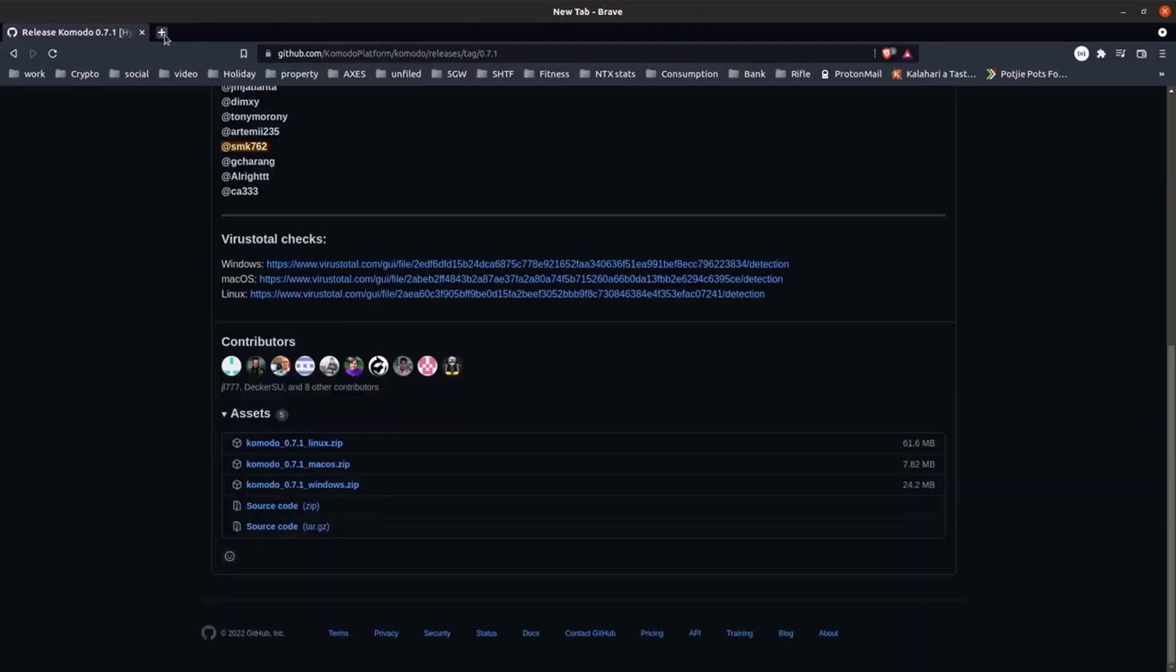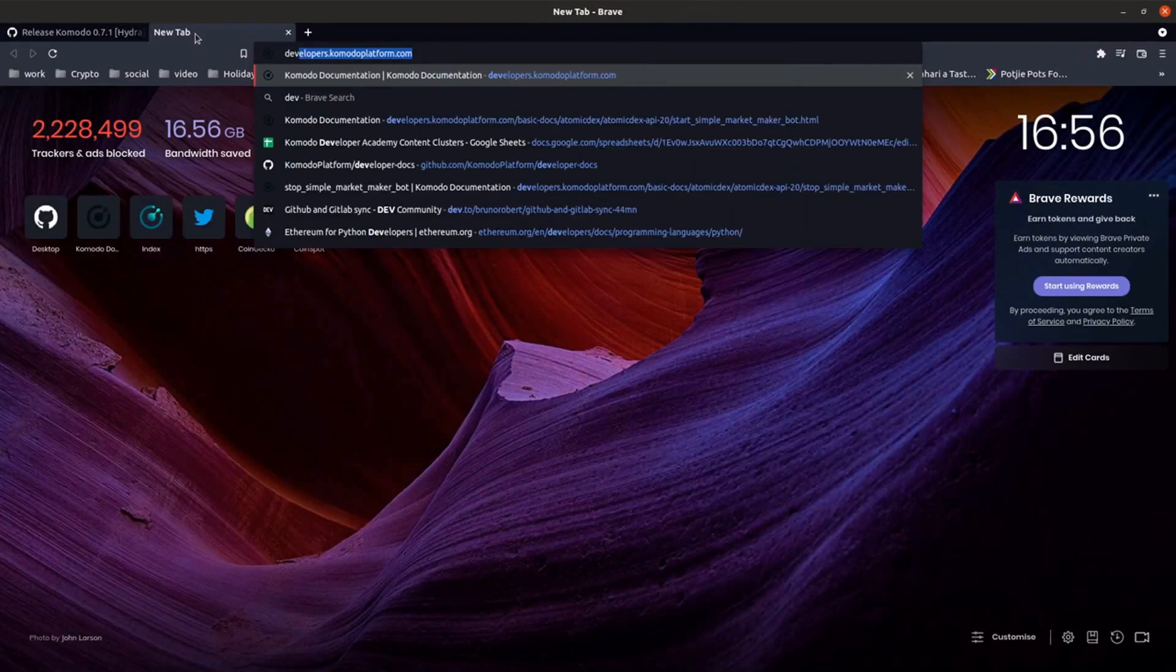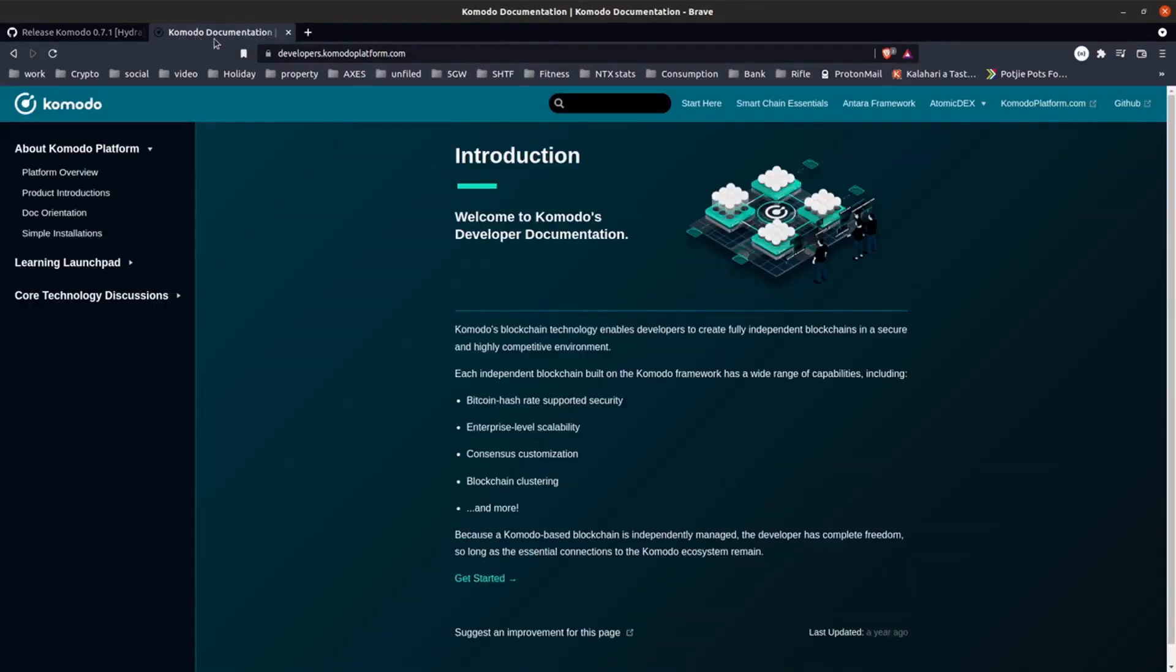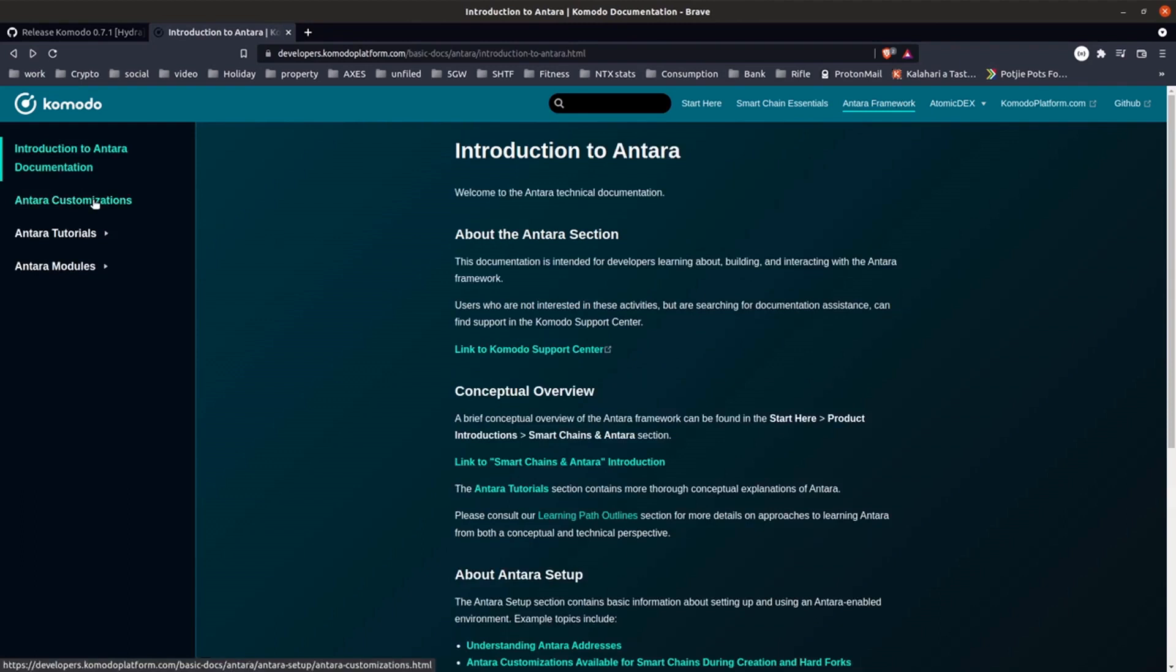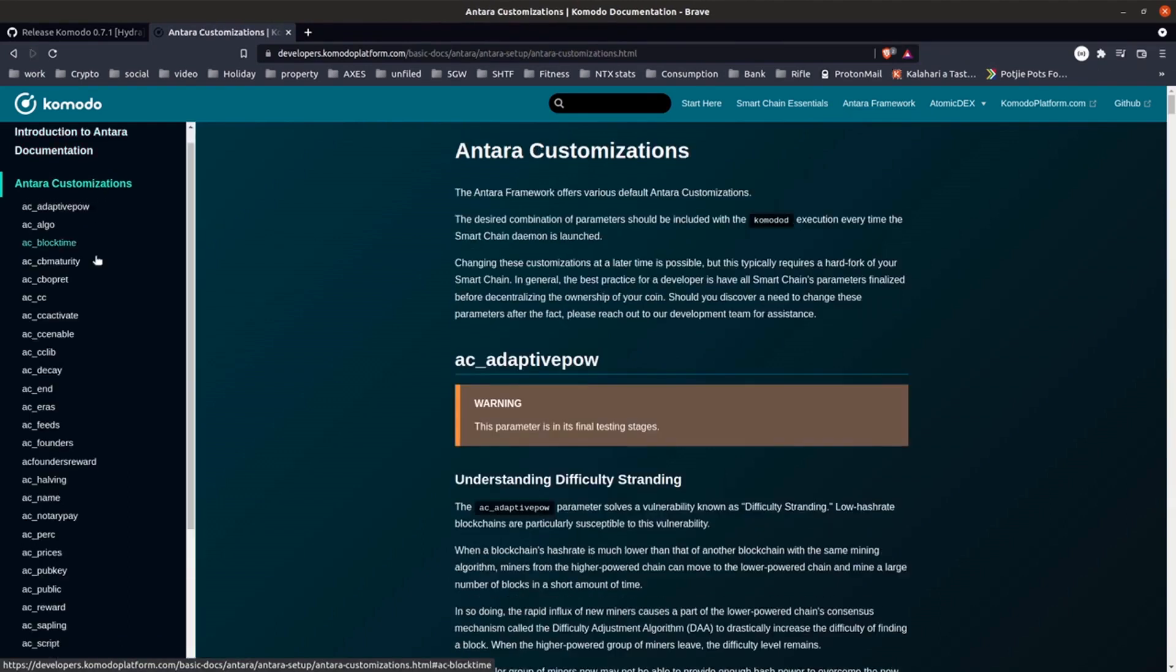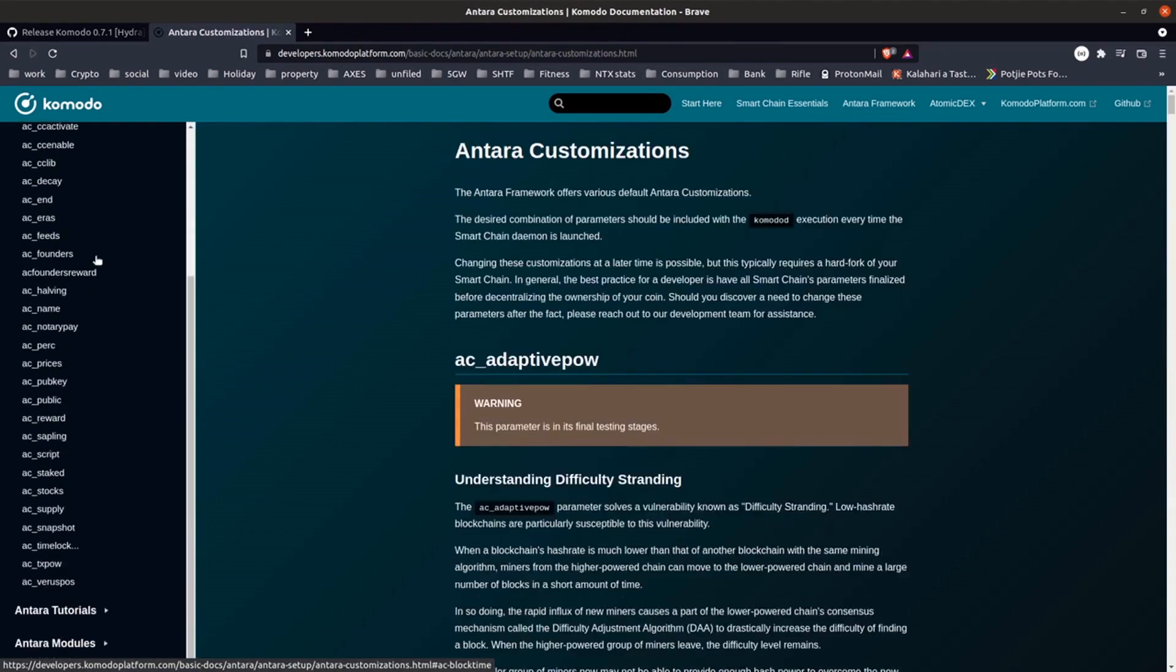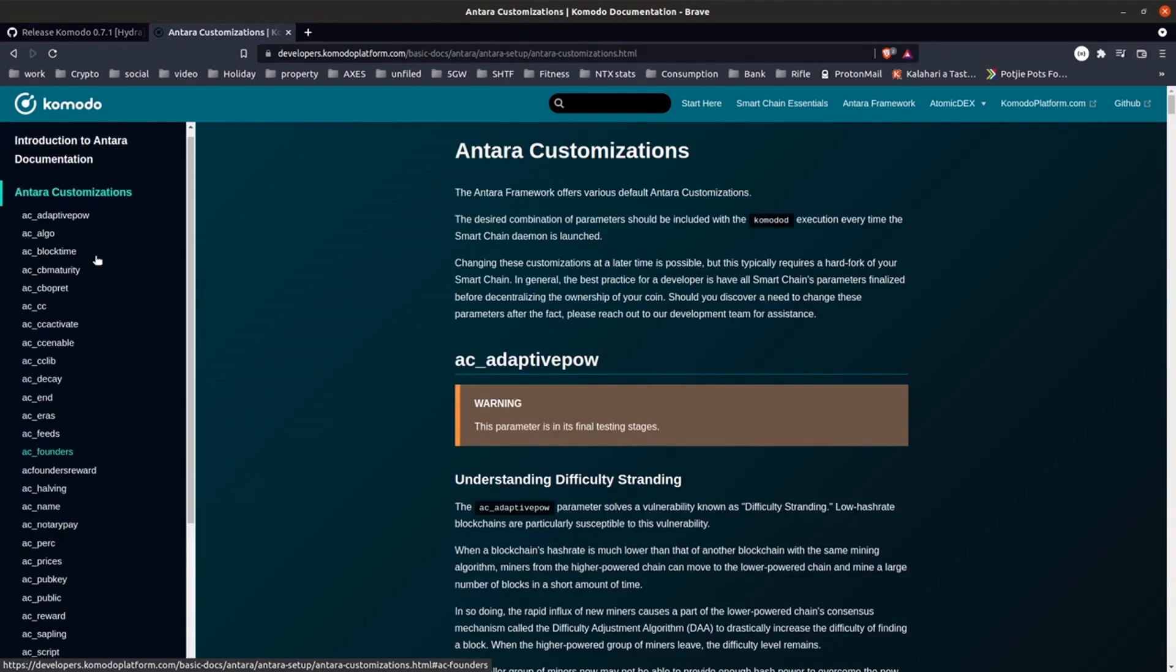To see what these parameters are we'll just go to the developers.komodo platform site. Click on the Antara framework link at the top. And then click on the Antara customizations link on the side. So you can see here there's quite a variety of customizations that can be added. Most are optional, I'm going to keep it pretty simple today.